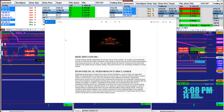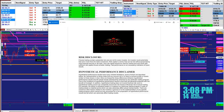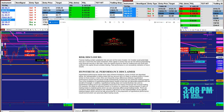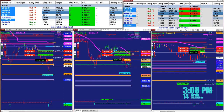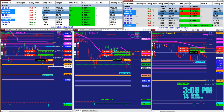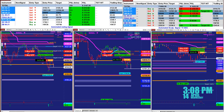Good day everyone and welcome. Before we start, we have a disclosure — please be aware of risk in futures trading. We strongly recommend staying on a simulator as long as needed before you go live.